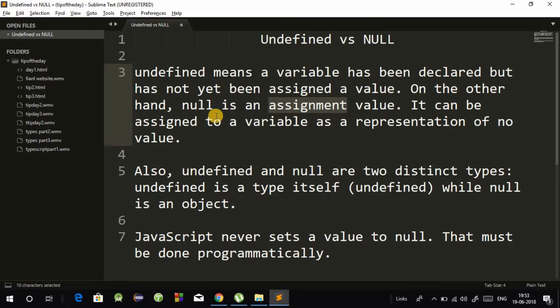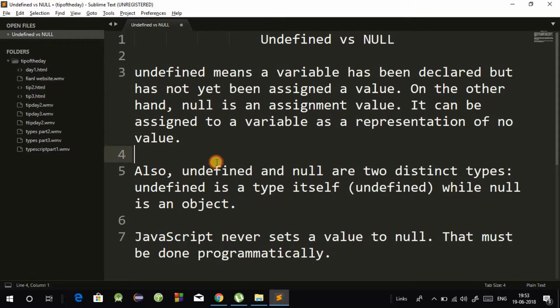Null can be assigned to a variable as a representation of no value. Null means that you have to declare a variable — for example, num is equal to null. It is simple.